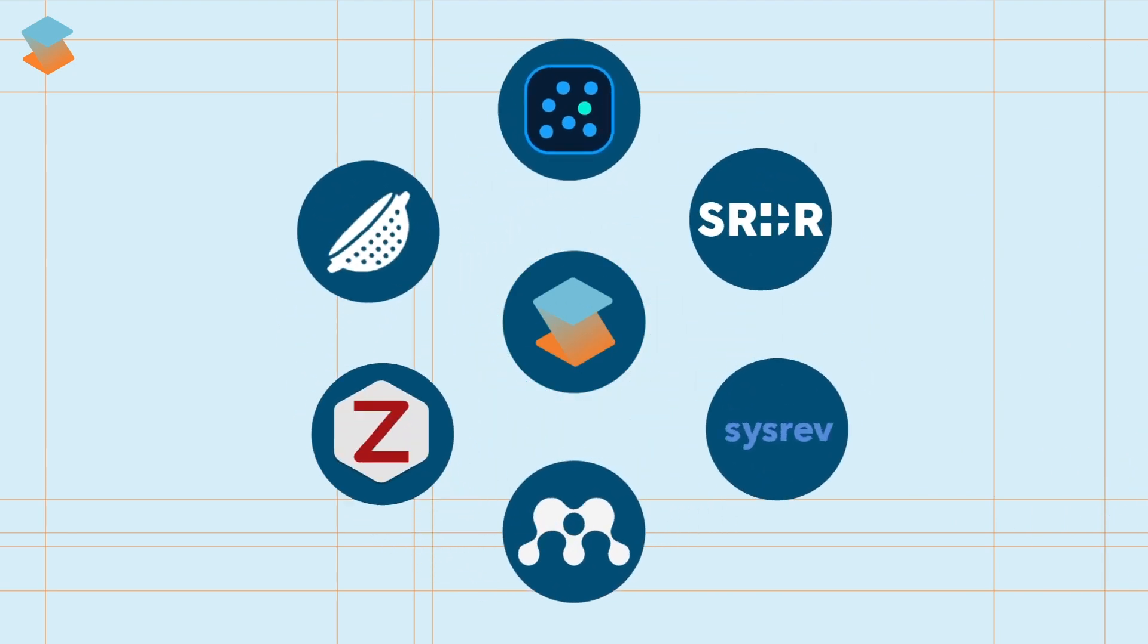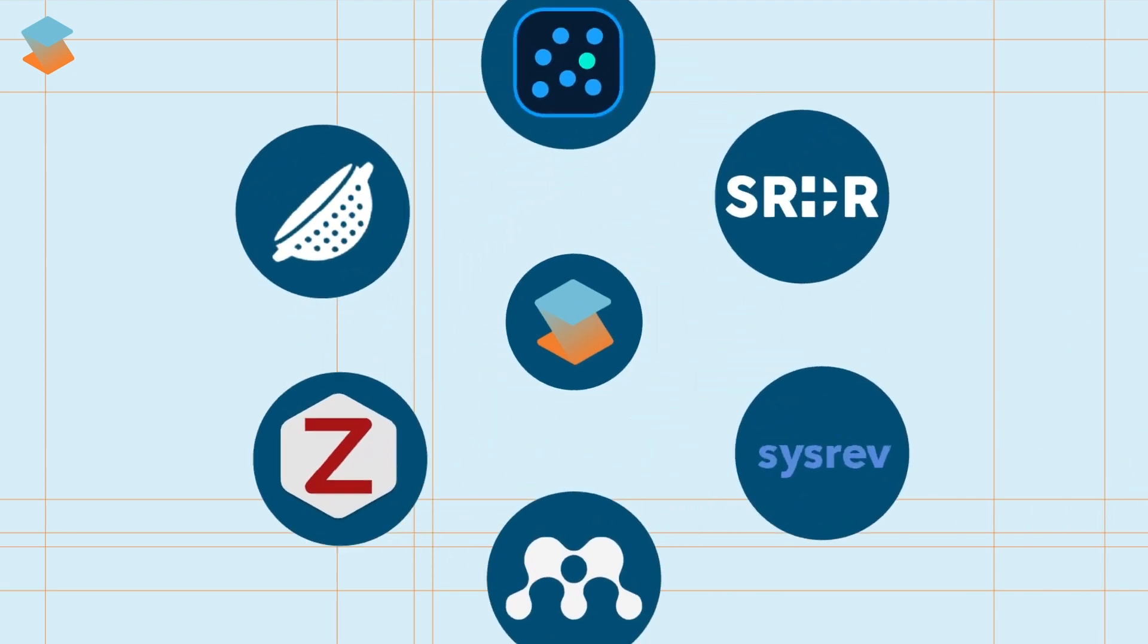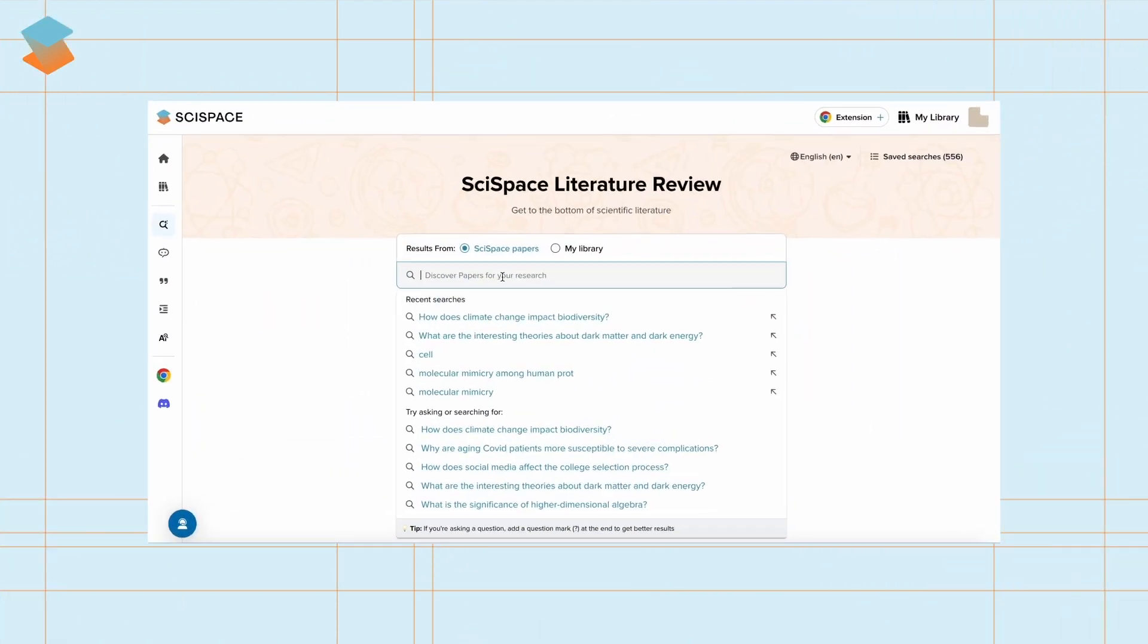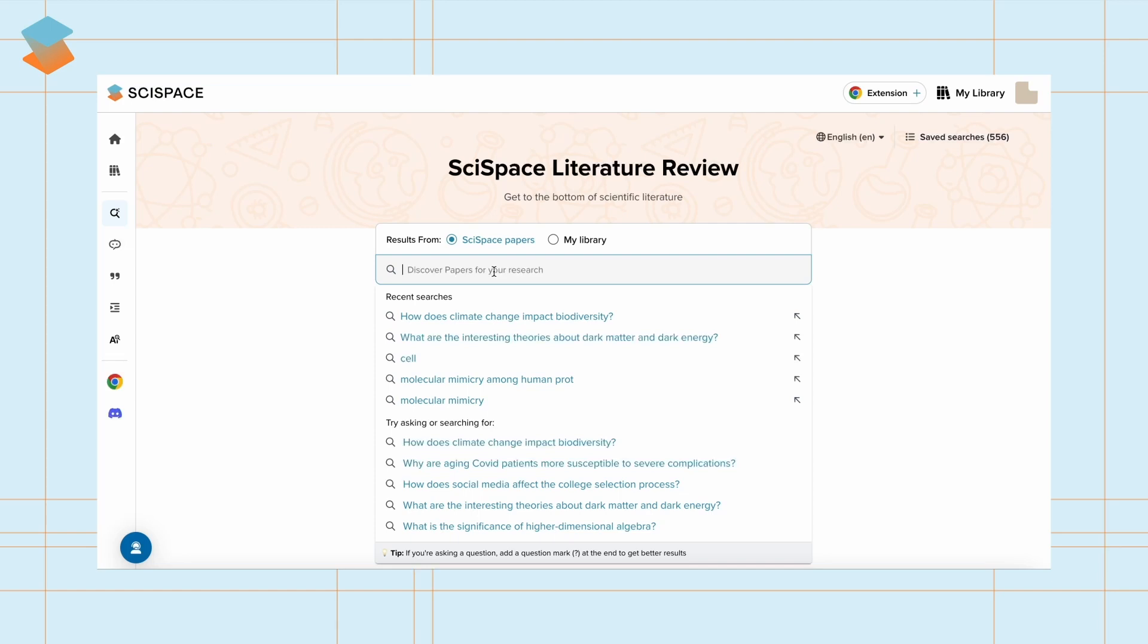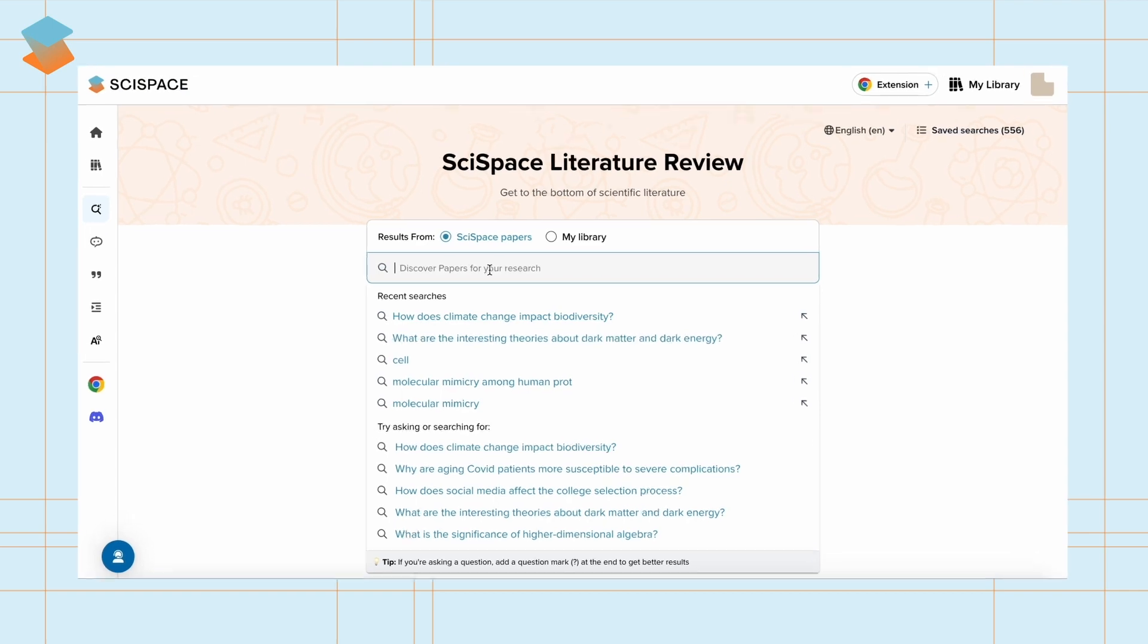Now let's dive into game-changing literature review tools. SciSpace is an AI-powered academic research platform with a vast repository of over 280 million research papers.